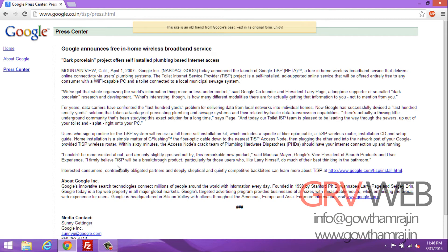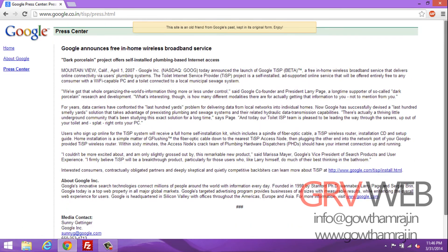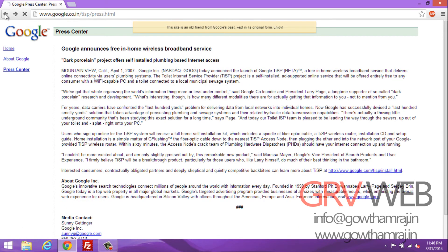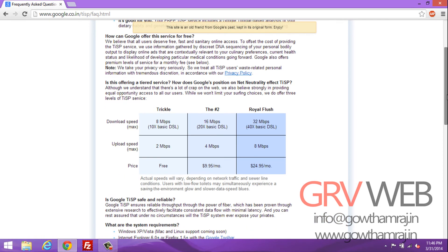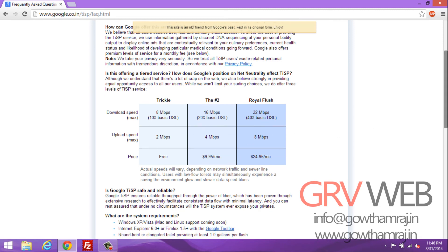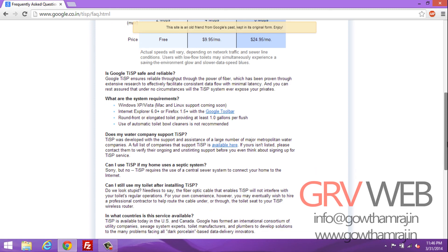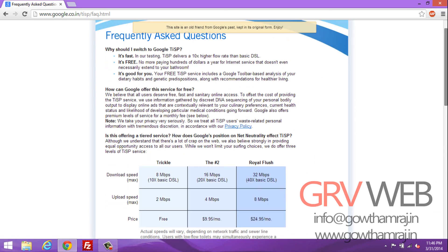Let's see the press release of Google TiSP — TiSP stands for internet service provider. You can see the official press release of Google TiSP. Coming to the FAQs, you can see the plans: the Trickle plan, the Standard plan, and a higher plan, with download speeds of 8 Mbps, 16 Mbps, and 32 Mbps, and upload speeds of 2, 4, and 8 Mbps. The plans are priced up to $24.95 and $95 per month.